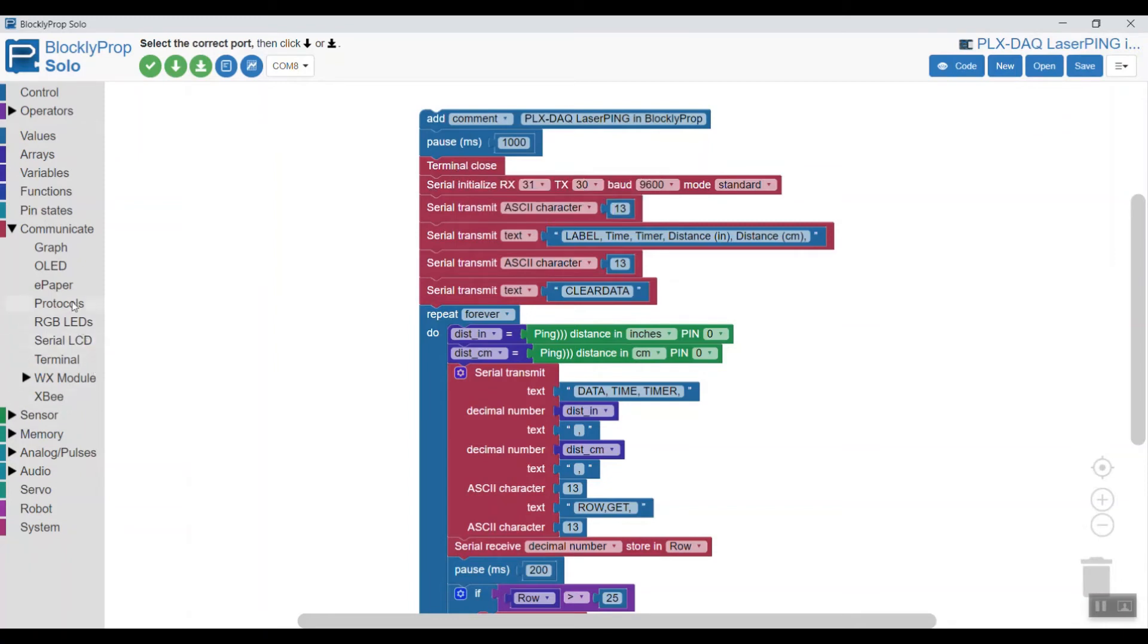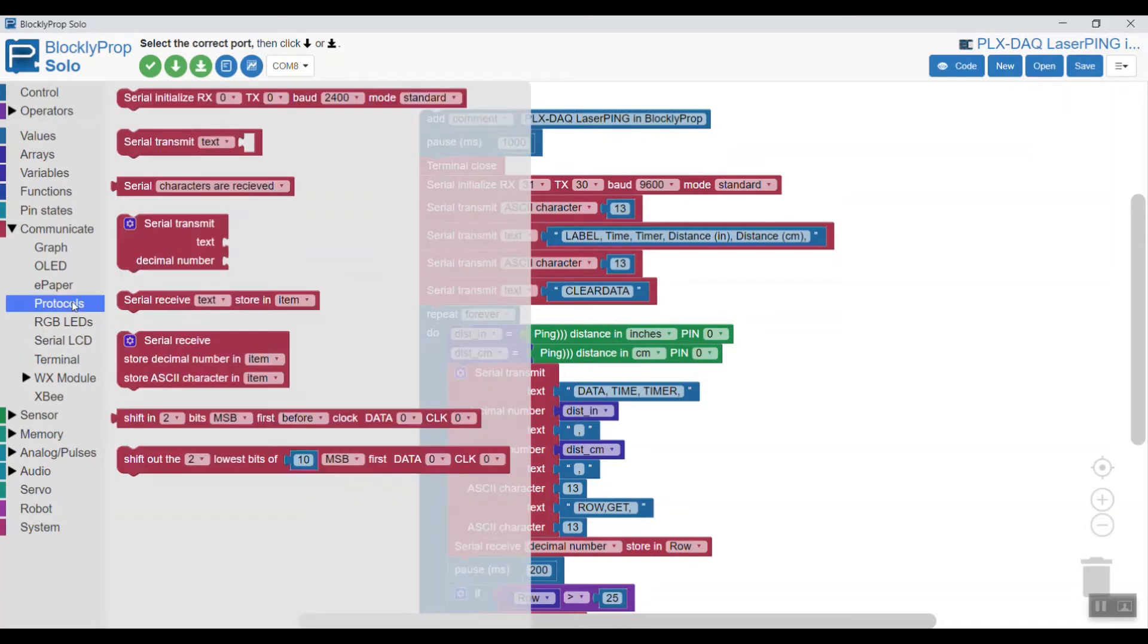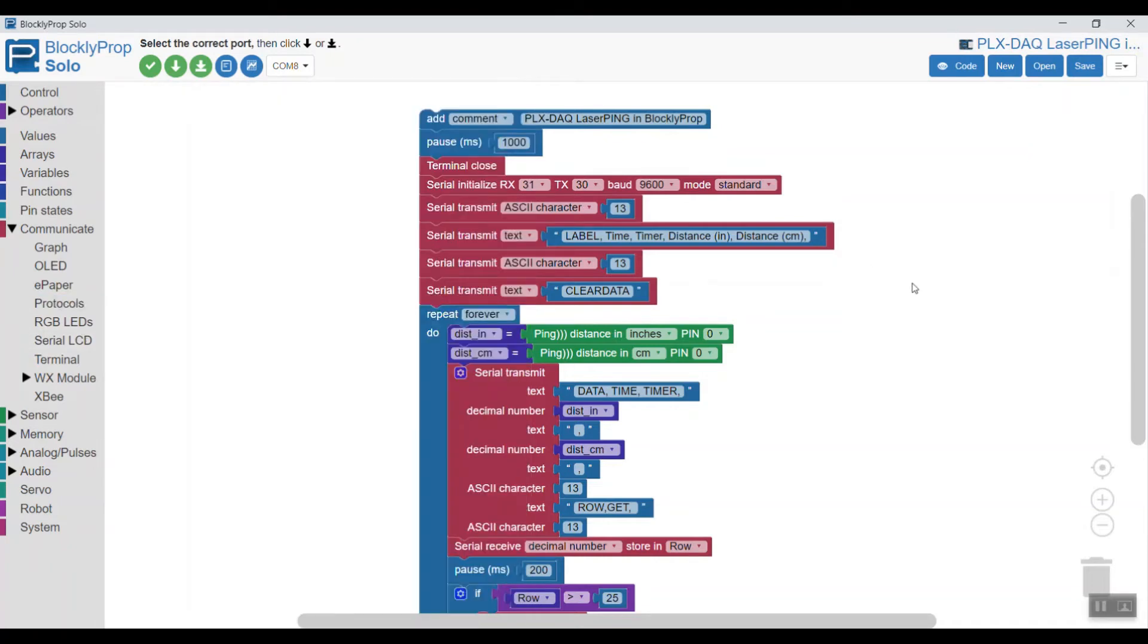These blocks are found under the protocol block here. We set the initialize block with the receive pin at 31, transmit at 30, the baud rate set to 9600, and the mode standard.